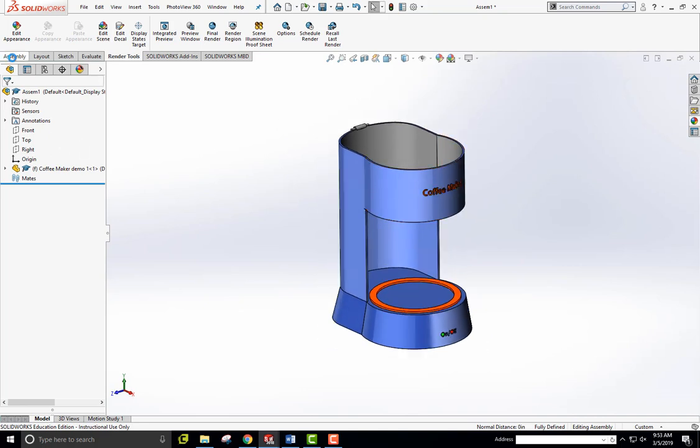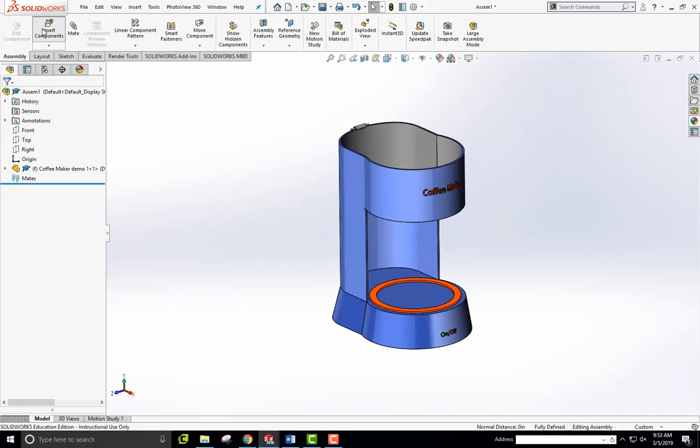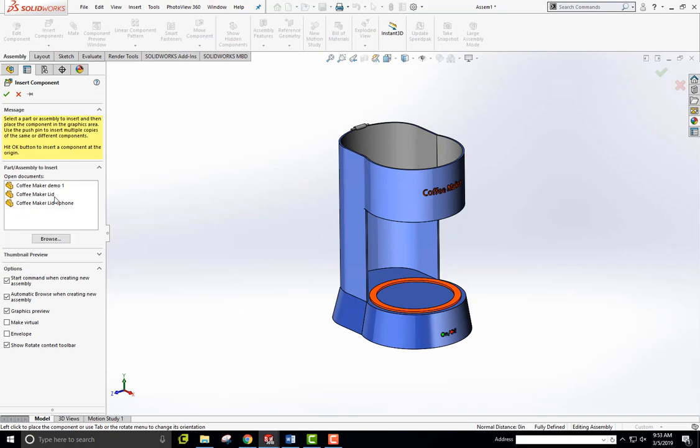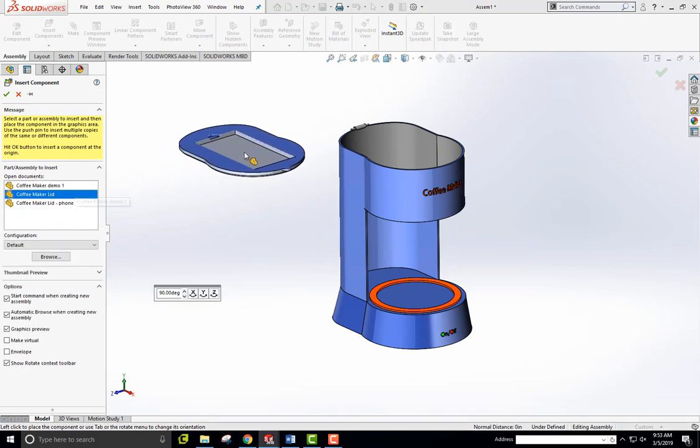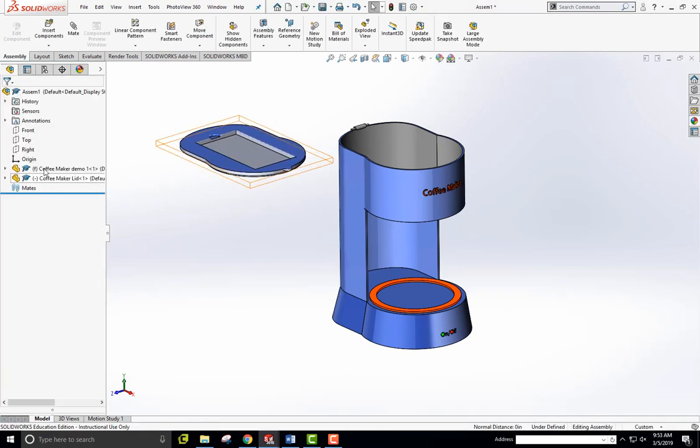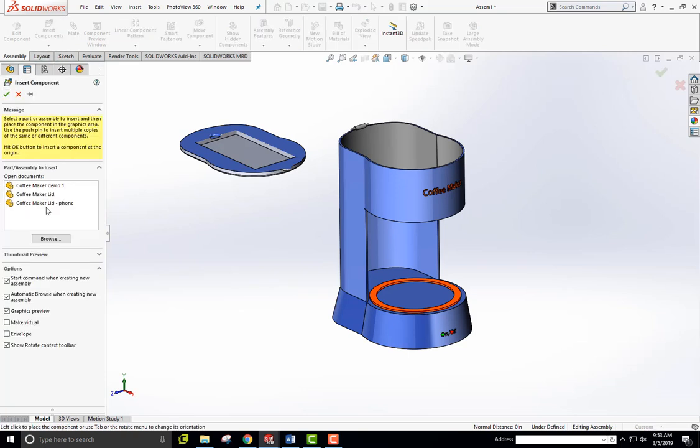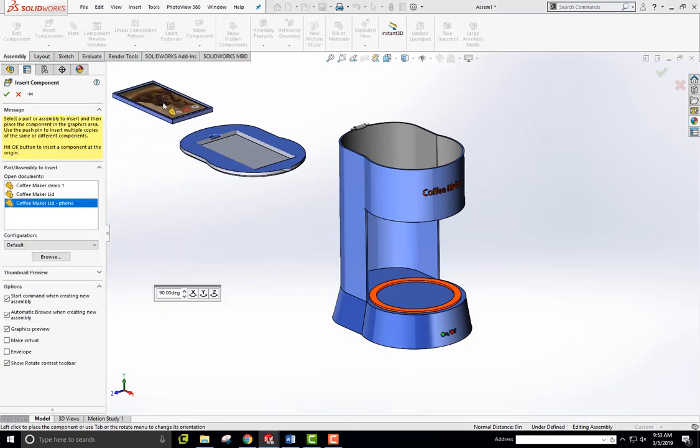I'm going to go to assembly, insert components and bring in first of all the lid and place that here. And the next thing is to insert the phone. All right, with the dog on it. There it is right there.